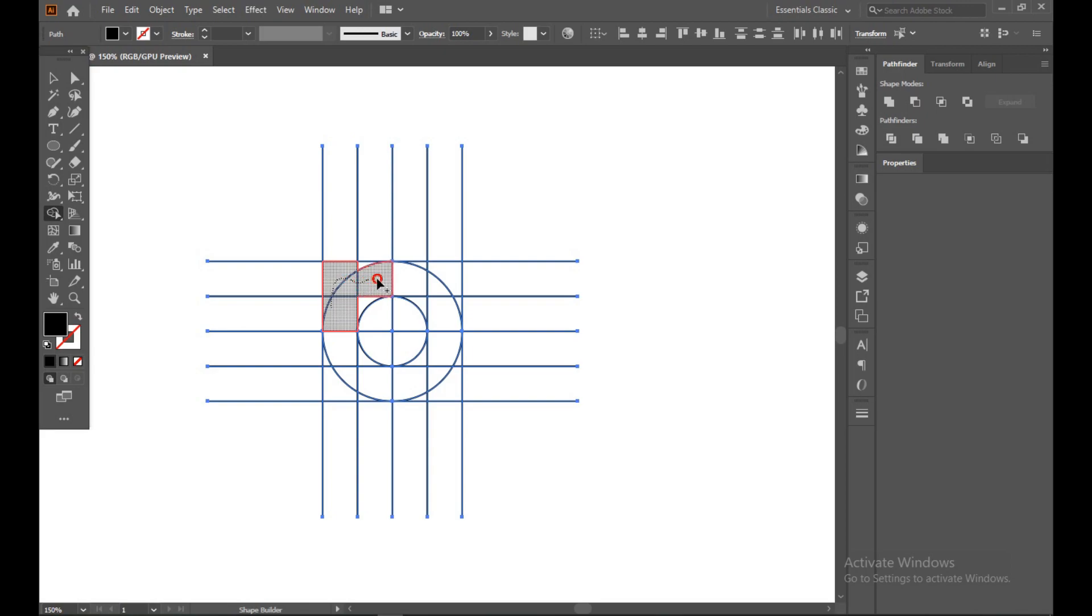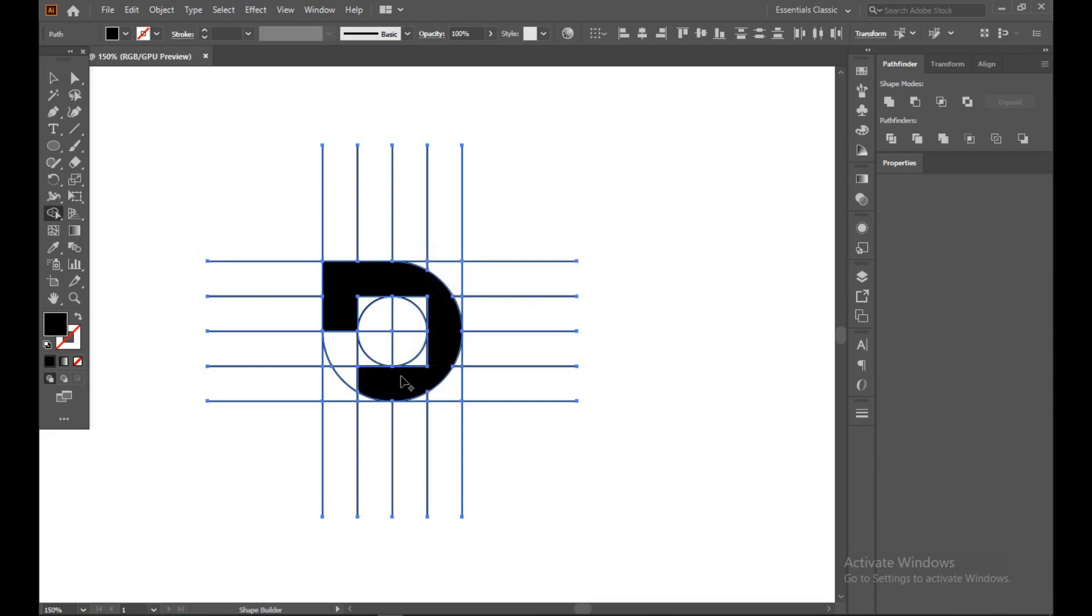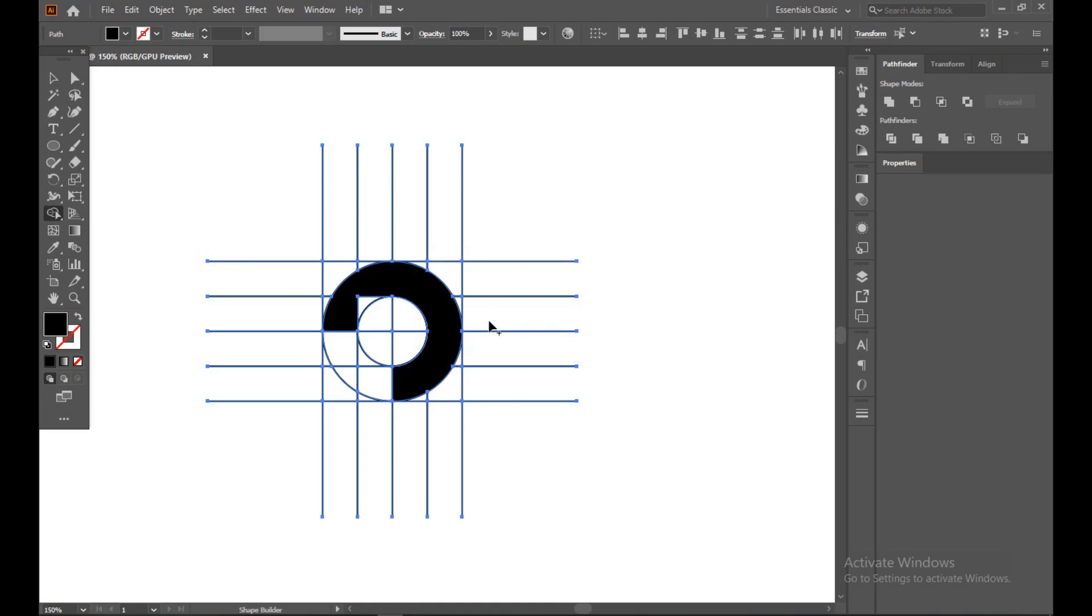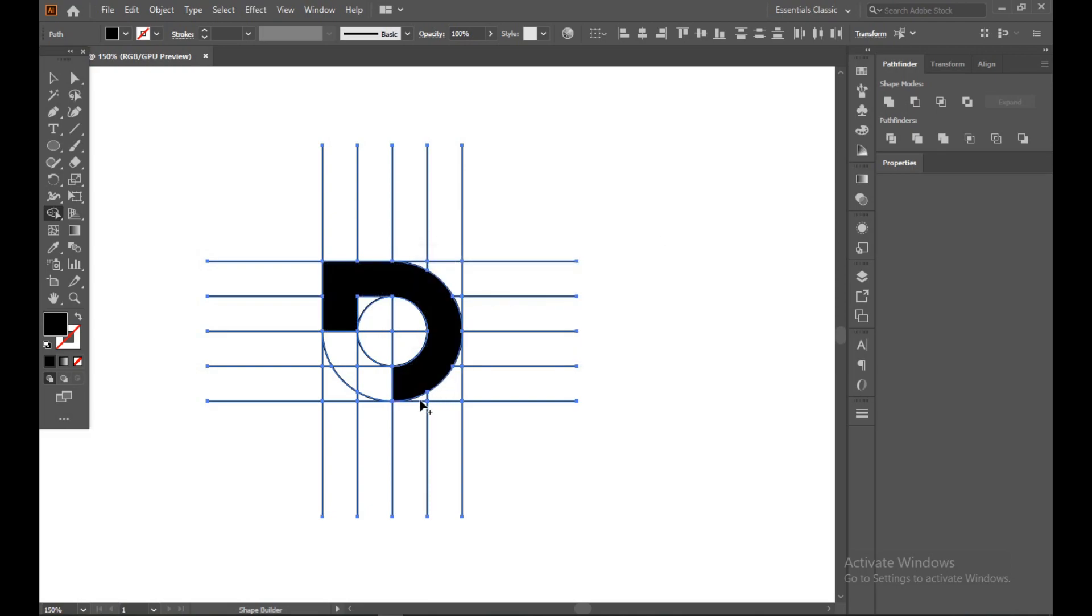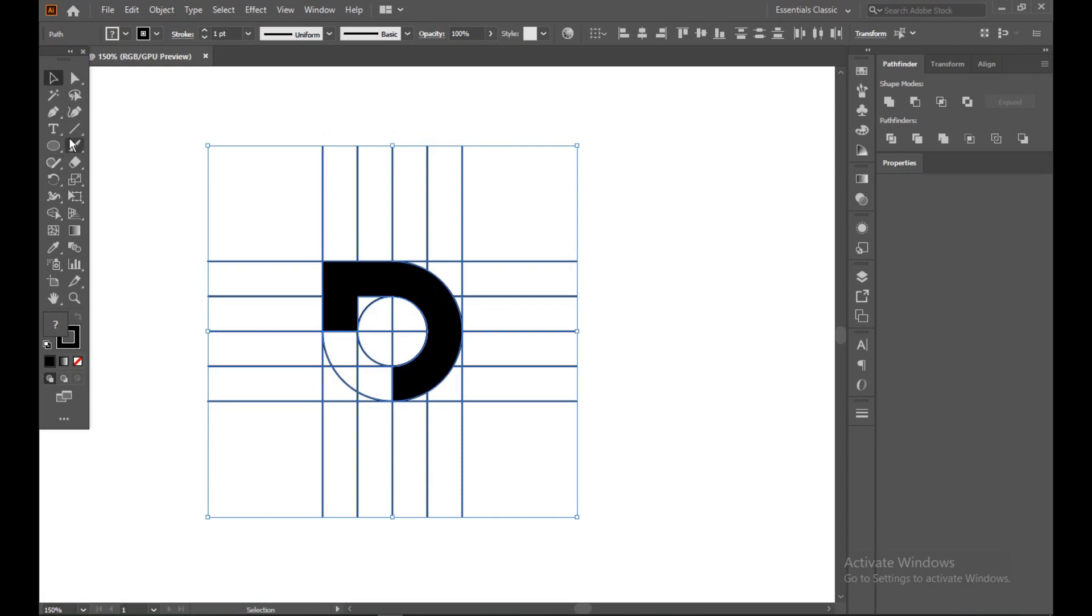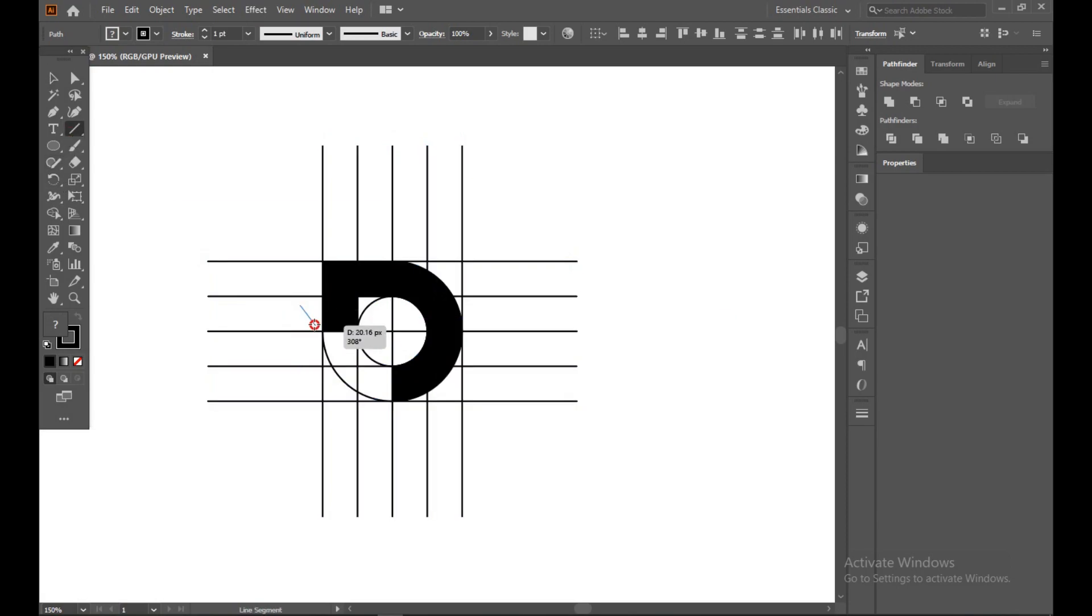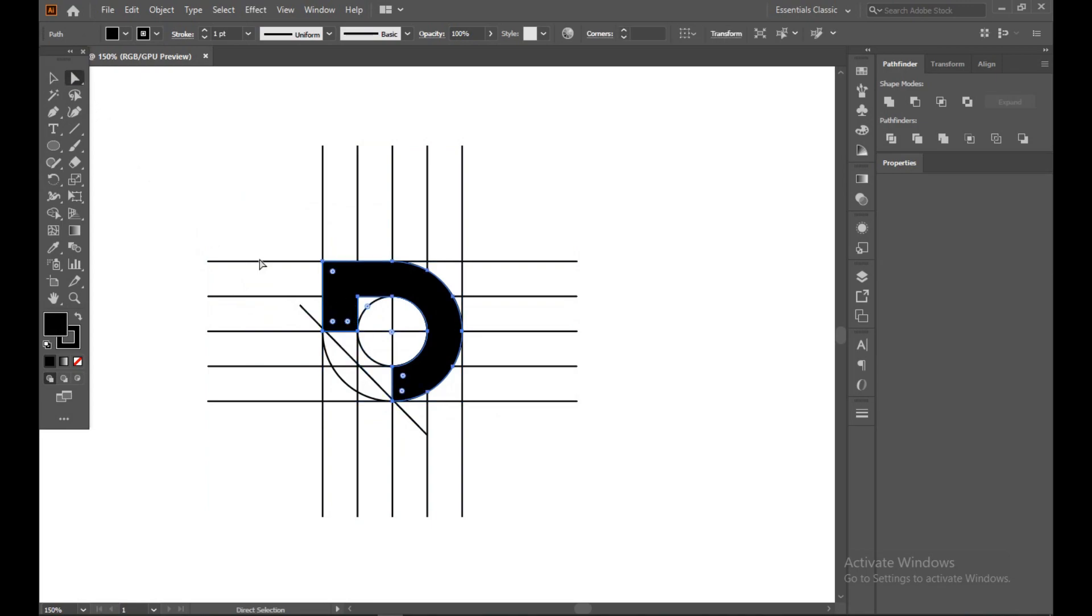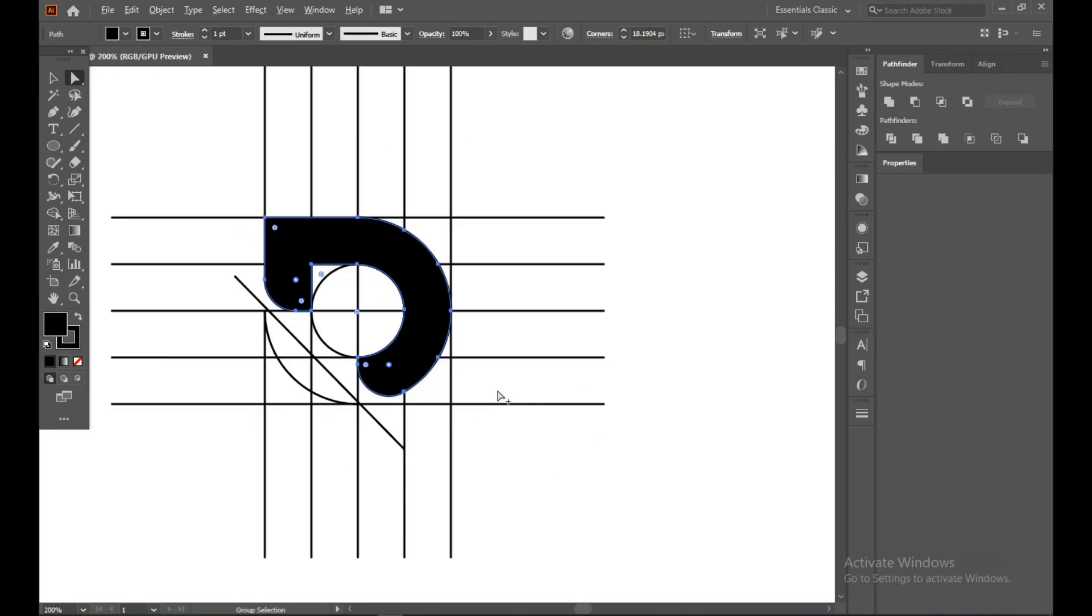So just attach this line. Okay, now just take a liner tool. Select this point with shift button, select this point with shift button, and this one shift button, and just drag inside.